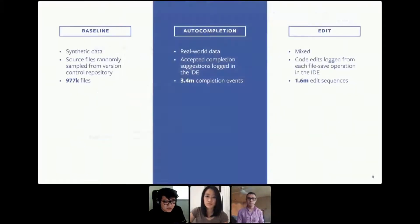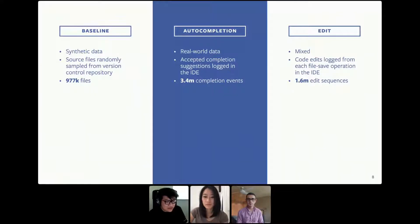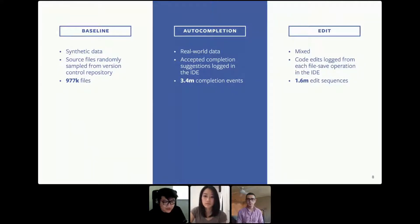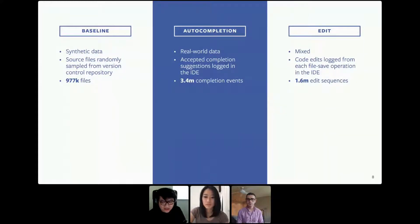For the dataset, we are using three datasets collected from our Hack repository. First is the baseline data, where we collect source files randomly sampled from the version control repository, including 977k files. For the auto-completion dataset, we collect accepted completion suggestions logged in the IDE, totaling 3.4 million completion events. In the edit dataset, it's a mixture of synthetic and real-world data: we collect code edits logged from each file save operation in the IDE, totaling 1.6 million edit sequences.